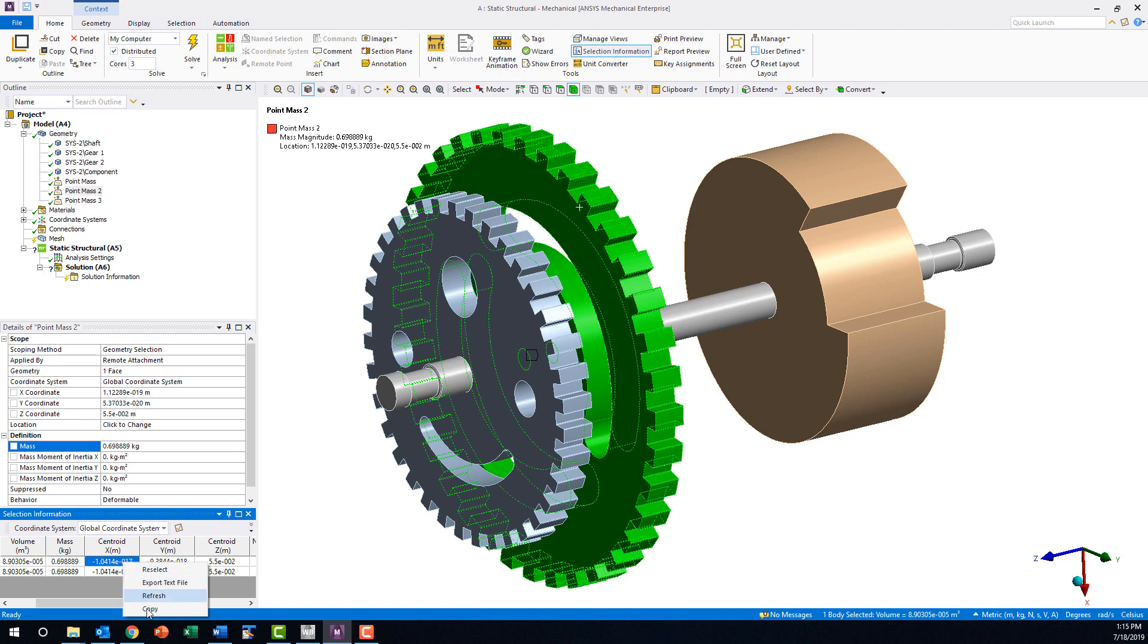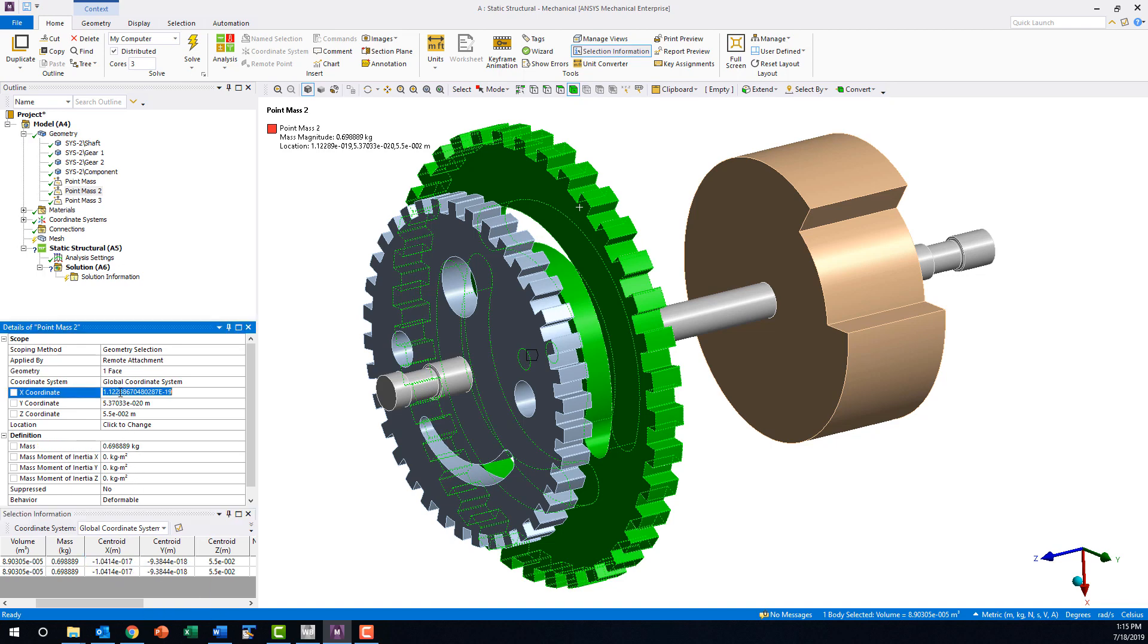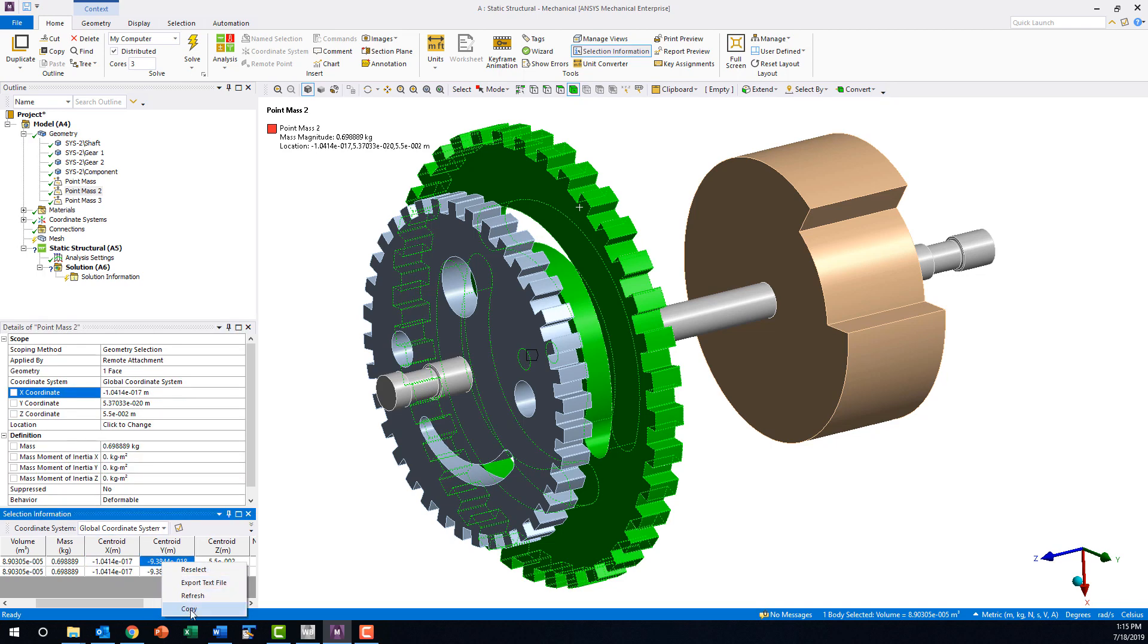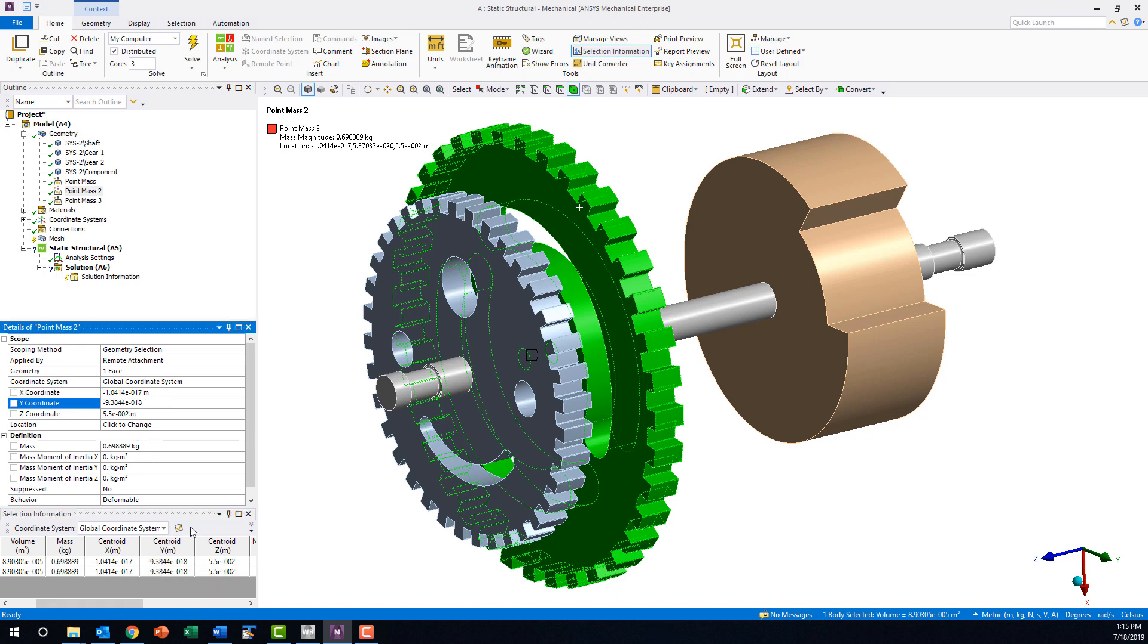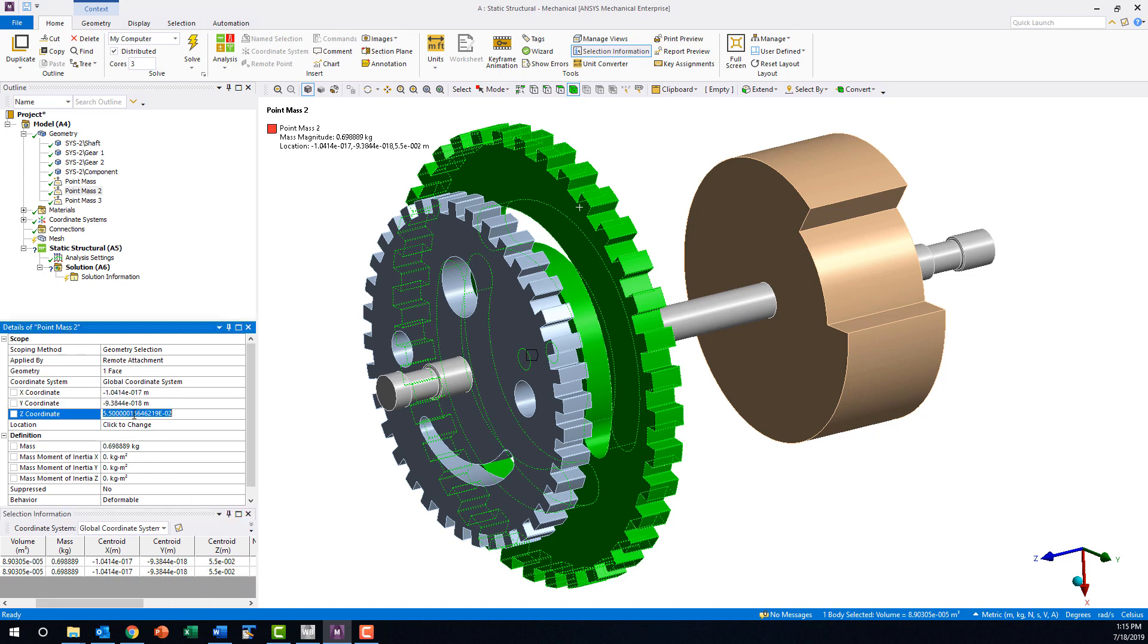The mass moments of inertia, however, are not listed here. In order to use ANSYS to extract the moments of inertia for the part, we will need to create a standalone static analysis for the individual part and run it without any loading.